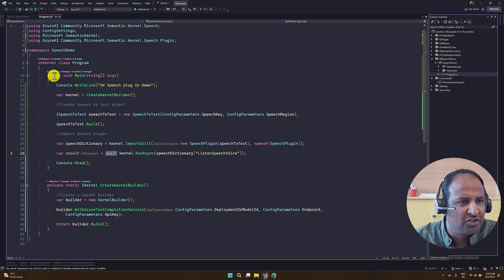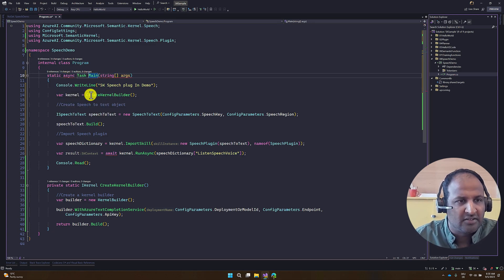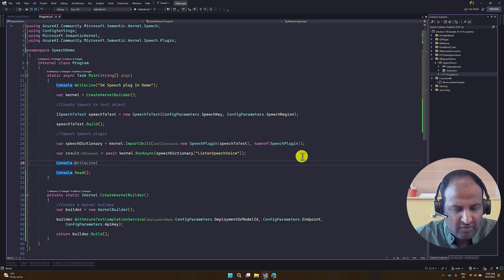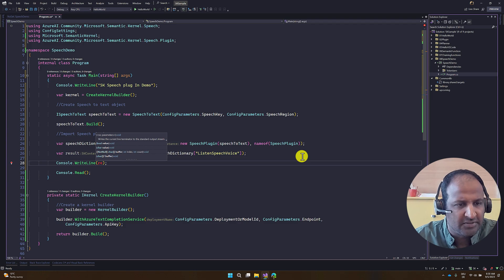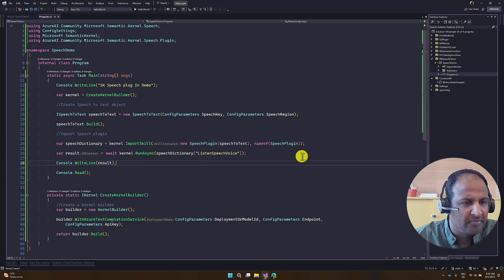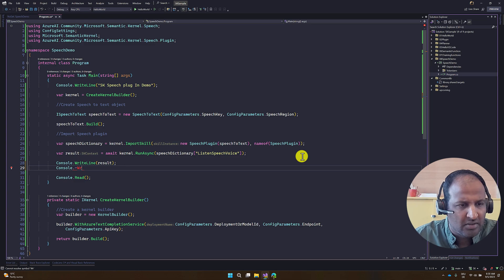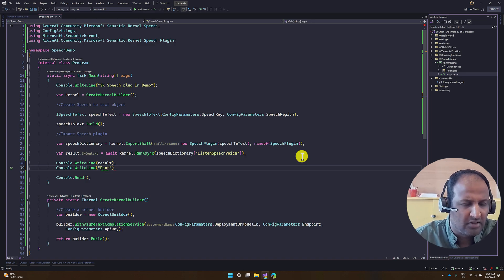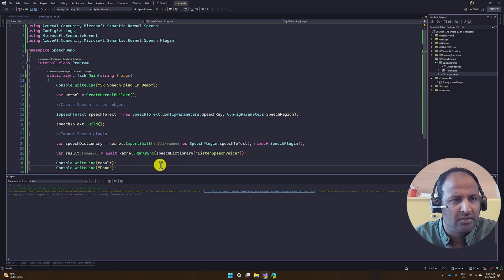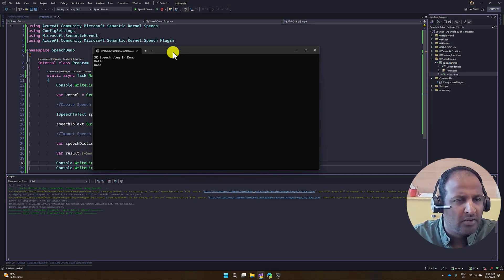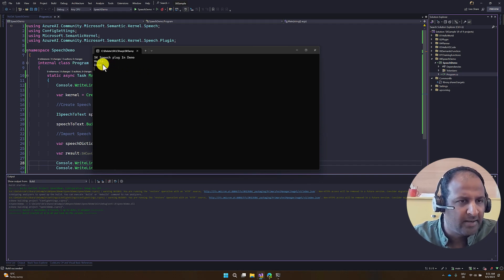I also changed the program to async Task. We print the result to verify our speech is working properly. Let's run the application and test it. I said 'Hello' — it captured my speech and printed the result. It's working fine.